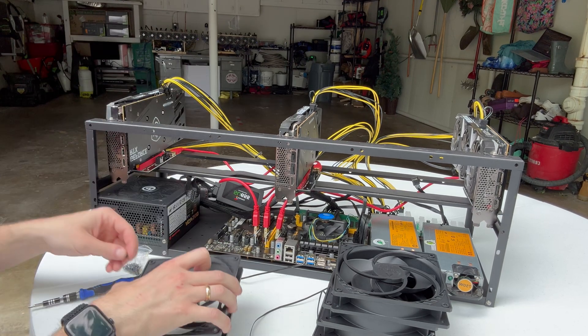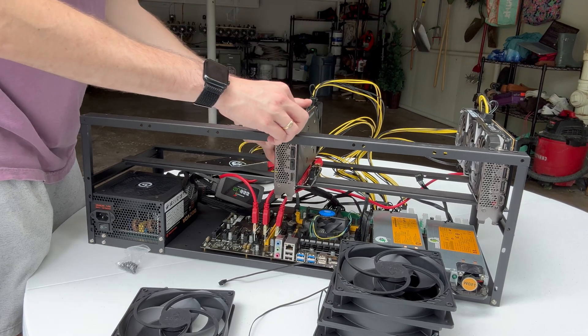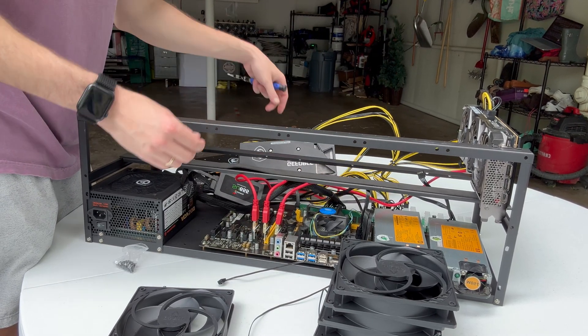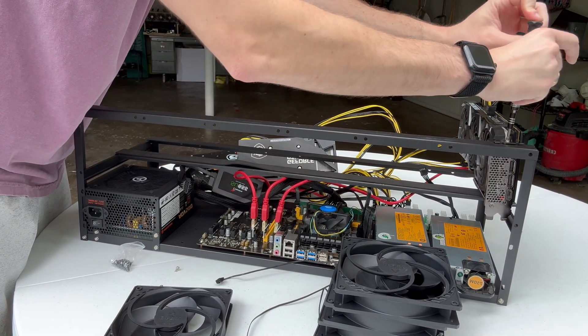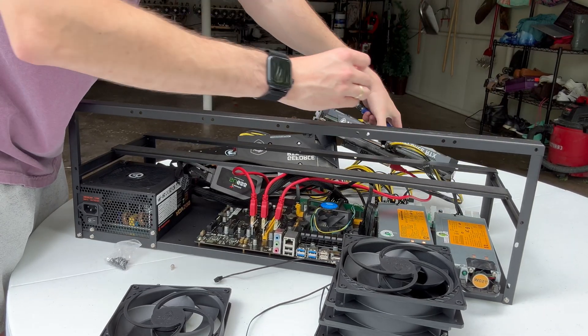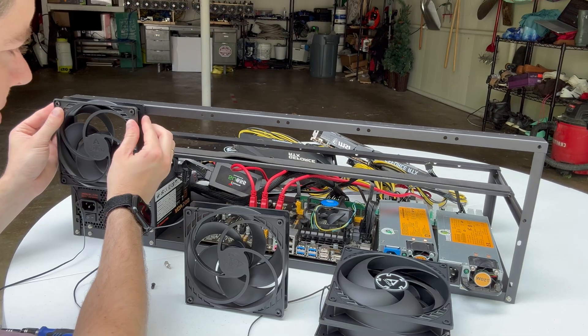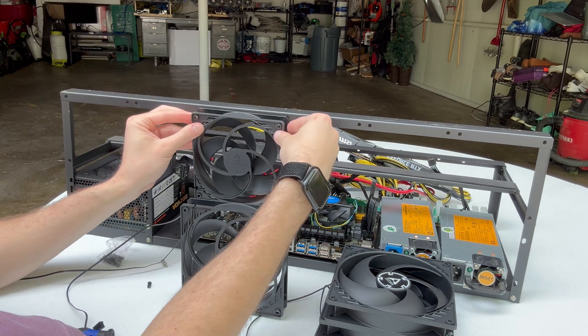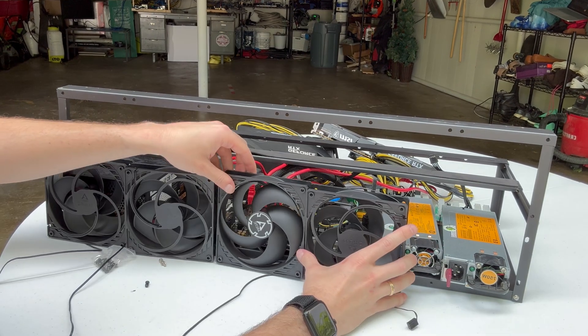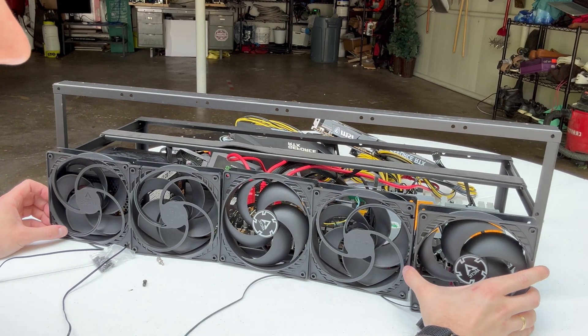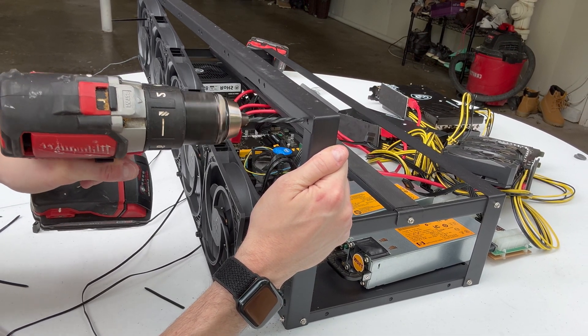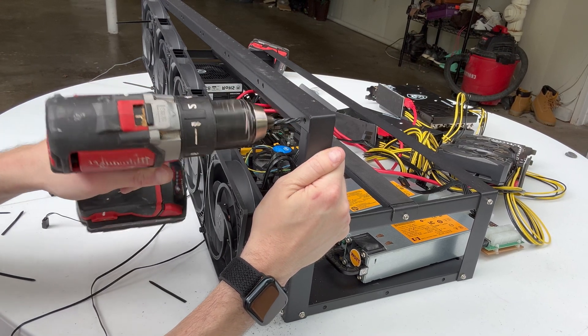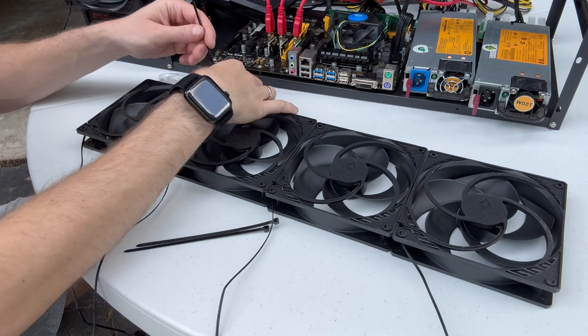This is where I realized I screwed up here. I can't put these fans on with the GPUs in place. So I'm just leaving everything plugged in and taking the GPUs off so we can put these fans on. Unfortunately, it's about to be even more of a screw up and we'll see that here shortly. I think these mining rig frames are meant for maybe 120 millimeter fans because these 140 millimeter fans weren't lining up with the holes on the frame.